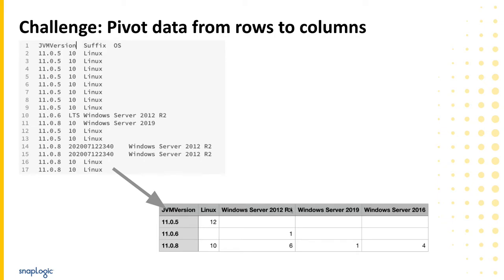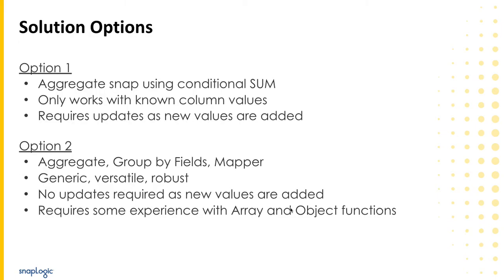I'll walk through two solutions to pivot these rows into columns. The first option will use an aggregate snap and conditionally sum the data based on the value in the OS column. This solution is fairly easy to implement and is very similar to the logic used in the background by the pivot function found in many databases such as Oracle and SQL Server. One shortcoming of this solution is that it isn't very generic. You'll need to know all of the column values you want to output and will need to update your pipeline if any new OS values are added to the input data.